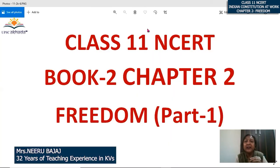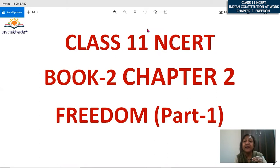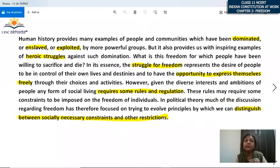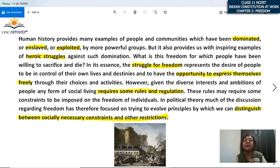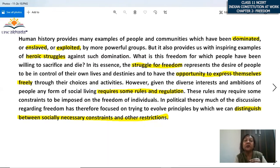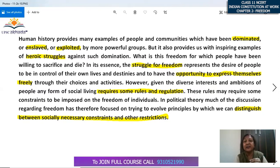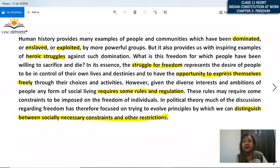Hello everyone, welcome to UPSC Akhara. Today we are going to start Chapter 2 of Book 2 of Class 11 NCERT — Freedom — and we will be dealing with Part 1 of this chapter. Human history provides us with many examples of people and communities who have been dominated, enslaved, or exploited by powerful groups. It also provides inspiring examples of heroic struggles against such domination, as we have seen in the French Revolution and the American War of Independence.